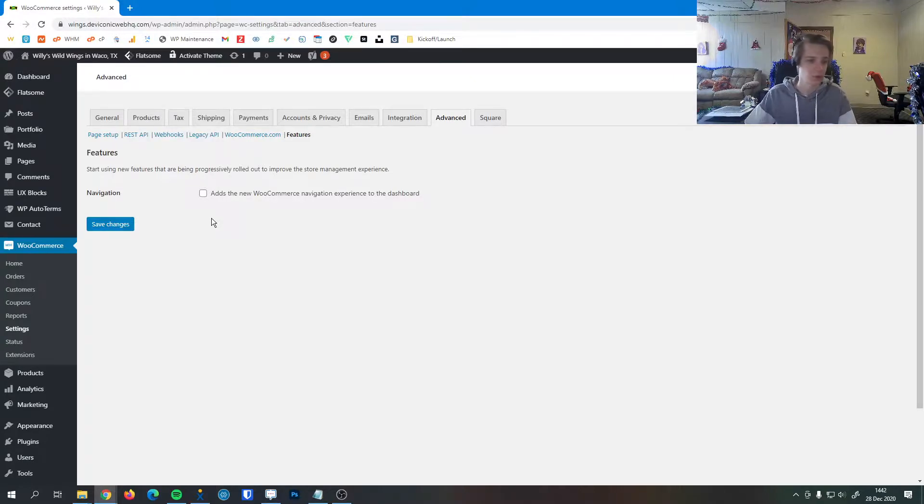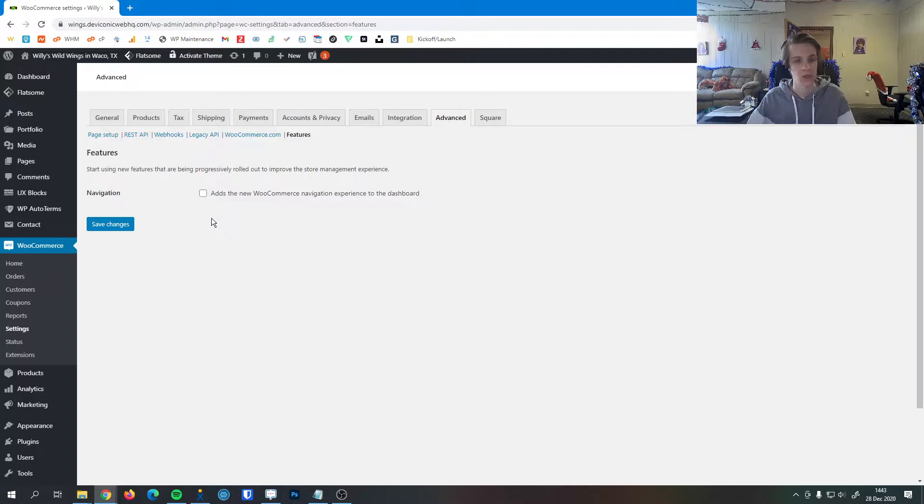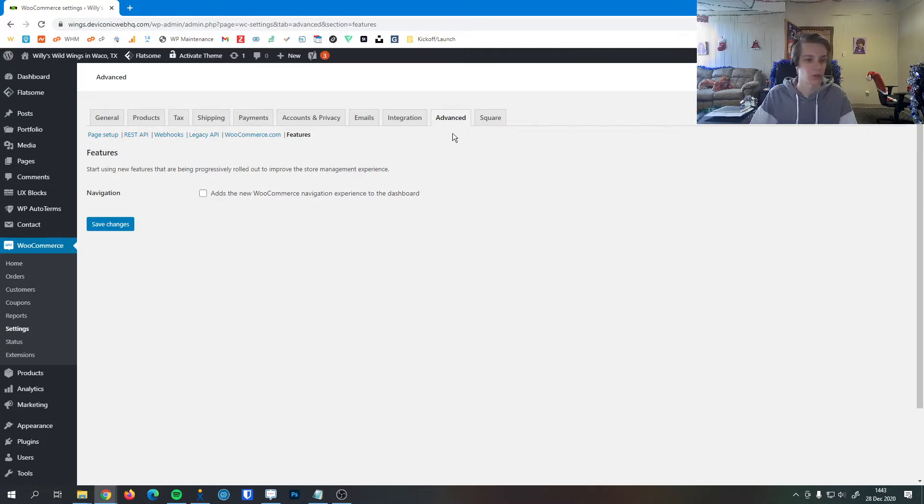And I believe it's checked off by default just because the new navigation experience isn't quite yet complete, and we'd rather have you use something that is complete, tried and tested, and is the most usable version of WooCommerce.